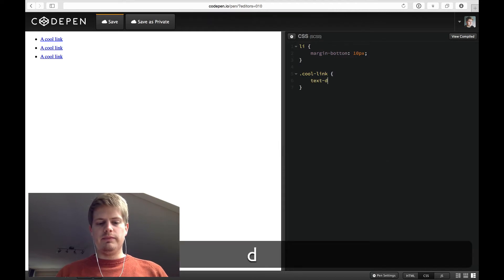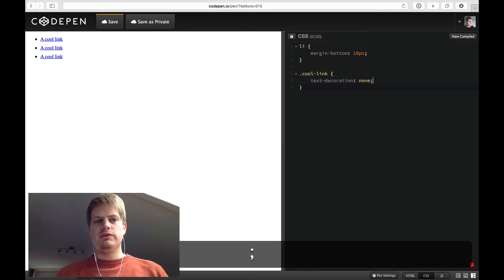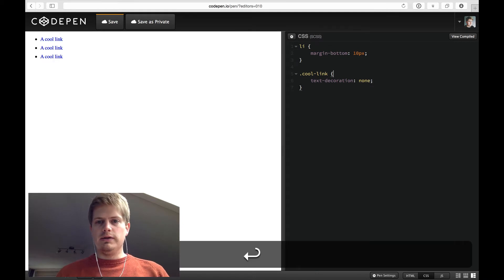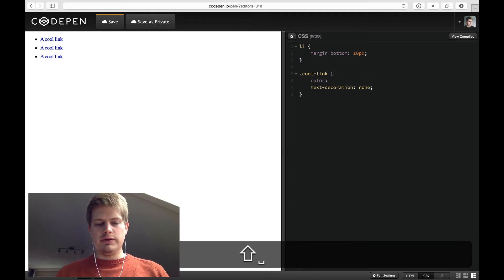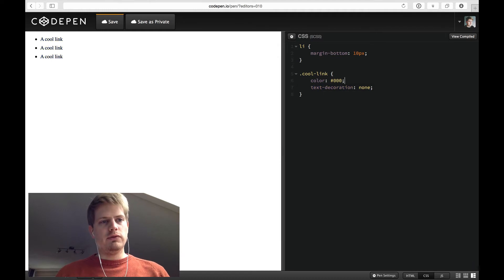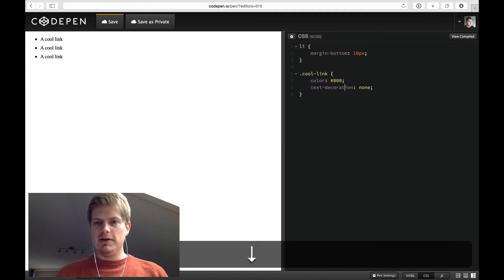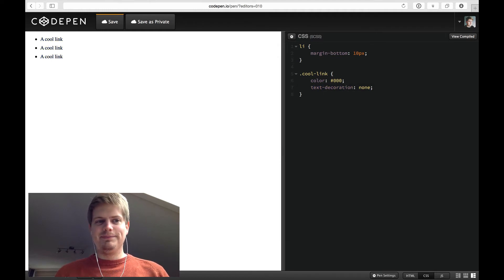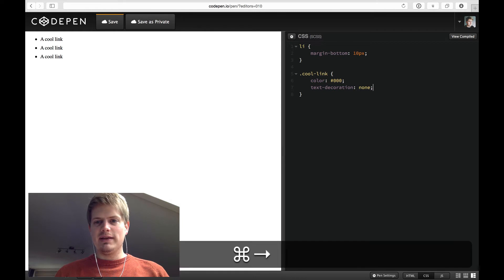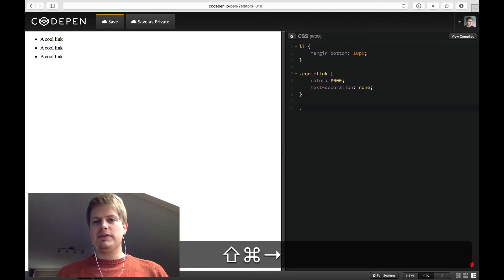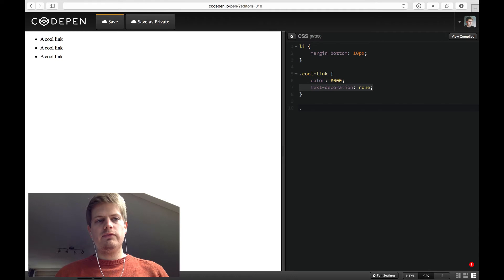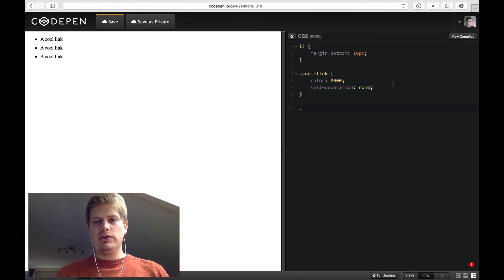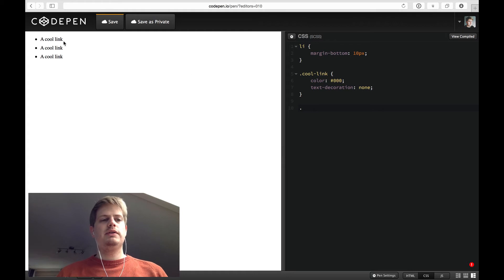So the cool link, we don't need text decoration, so we set it to none. Let's say the color is black. Looks cool. And so we cannot use text decoration for the animation and the border. We could use a border bottom and have it styled.